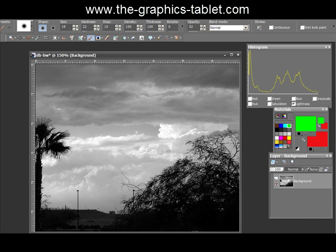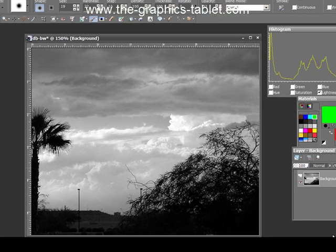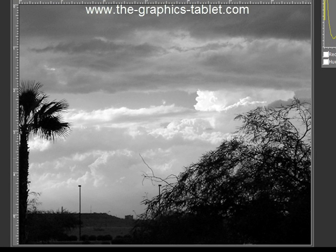This one, if I can get through it without dogs barking and phones ringing, will demonstrate how to use a soft light layer to do a dodge and burn on an image like this, a black and white or monochrome image. Now this image I took years ago when I was in Phoenix.